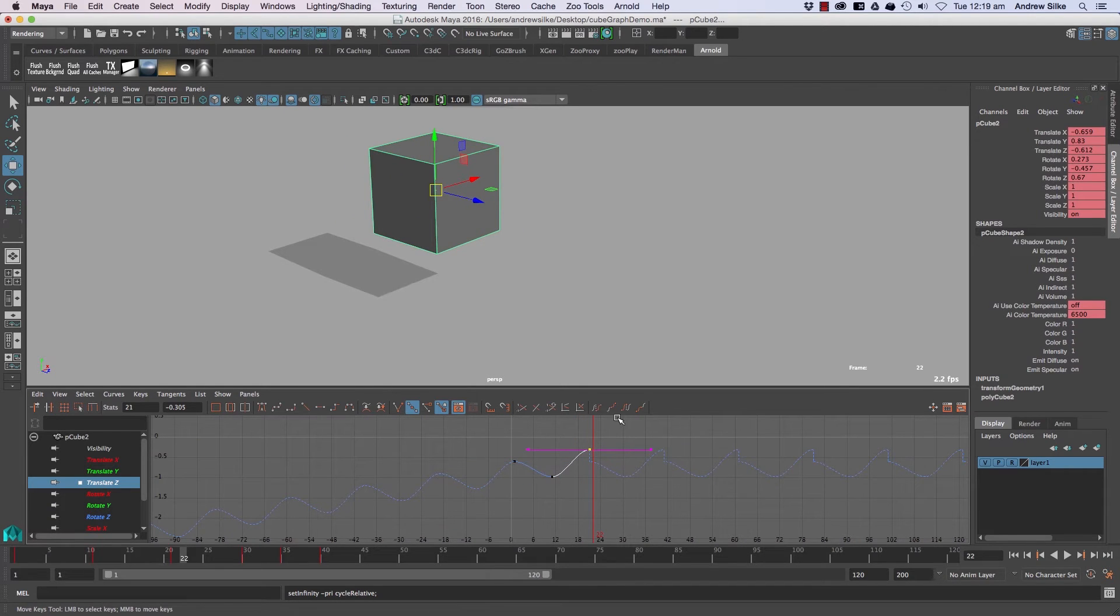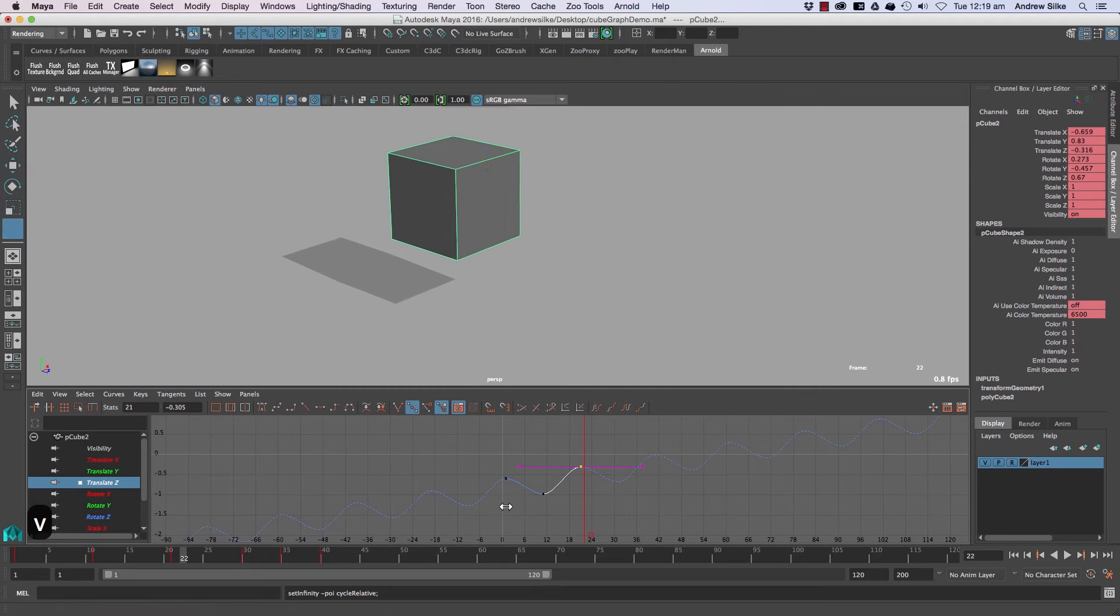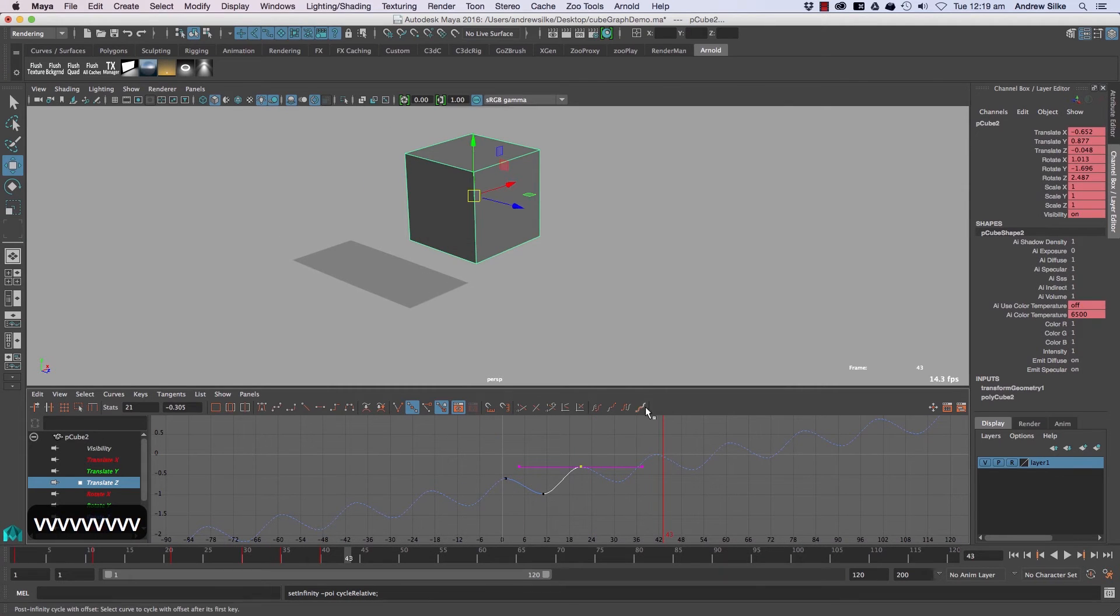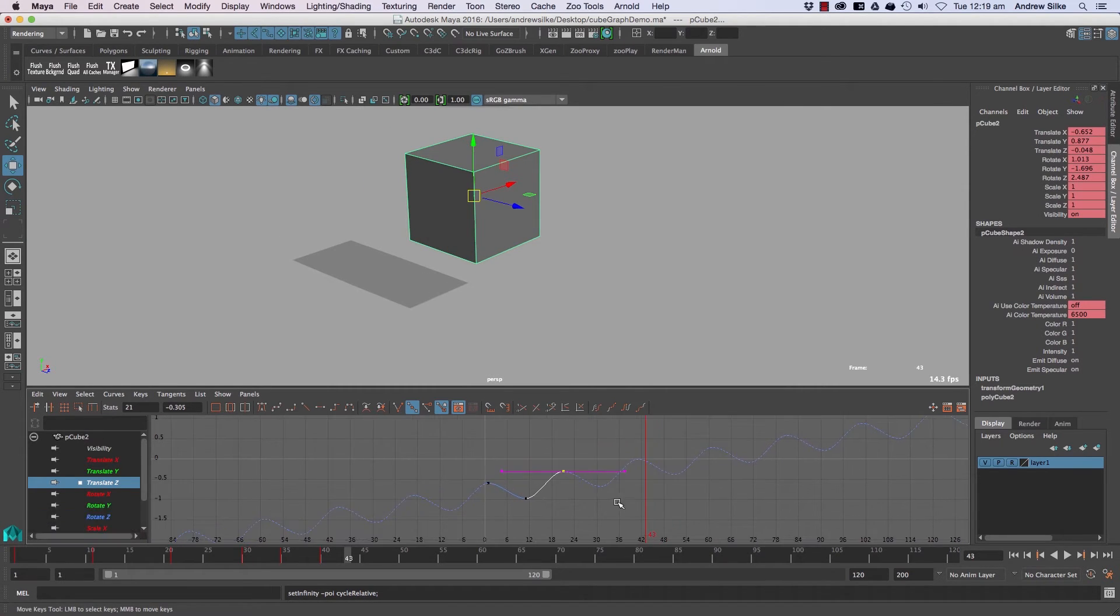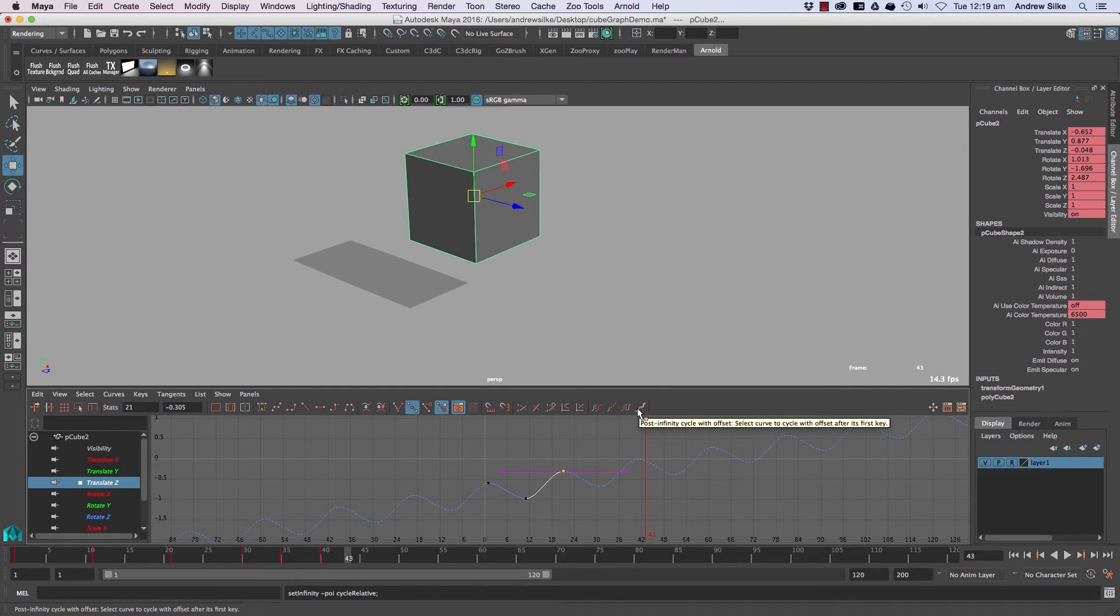This one here will do the same in reverse, post-infinity cycle with offset. You can sort of see that. So these sort of cycle offsets are good for walk cycles and things like that, where the character actually isn't walking on the spot and has to sort of move forward each time. You can use cycle offsets there.